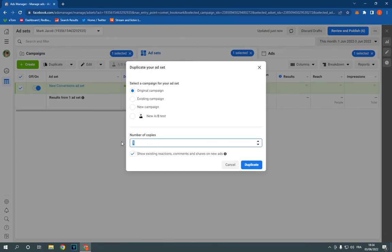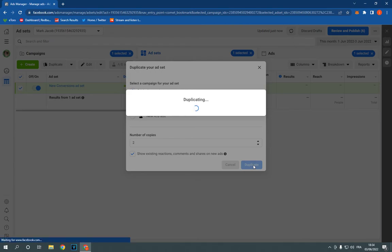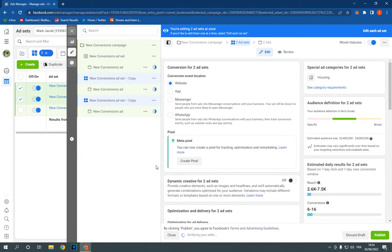Choose the number of copies, for example 5 or 2. Click duplicate and it will start duplicating. Now it's done.